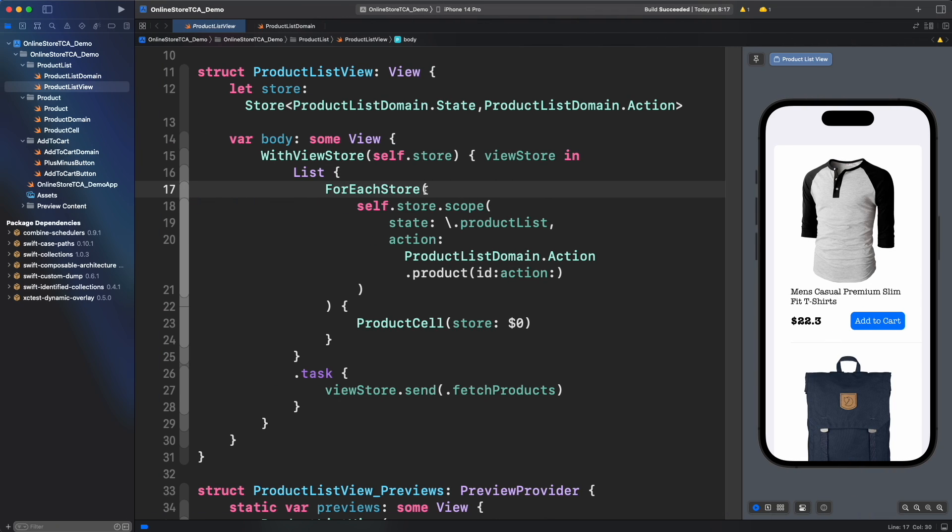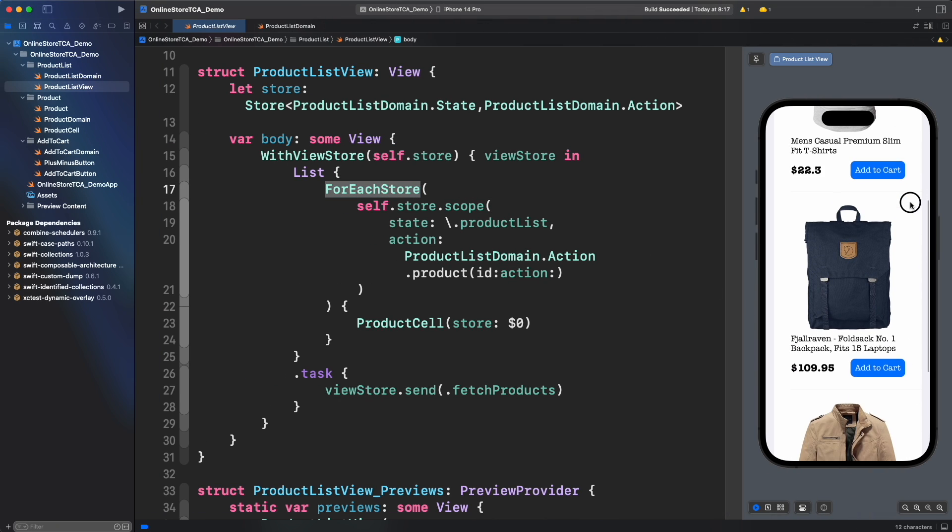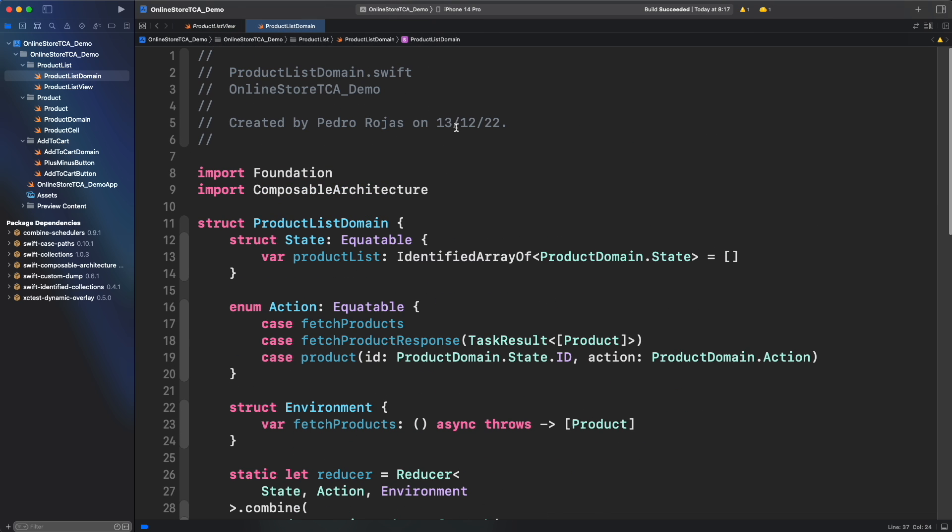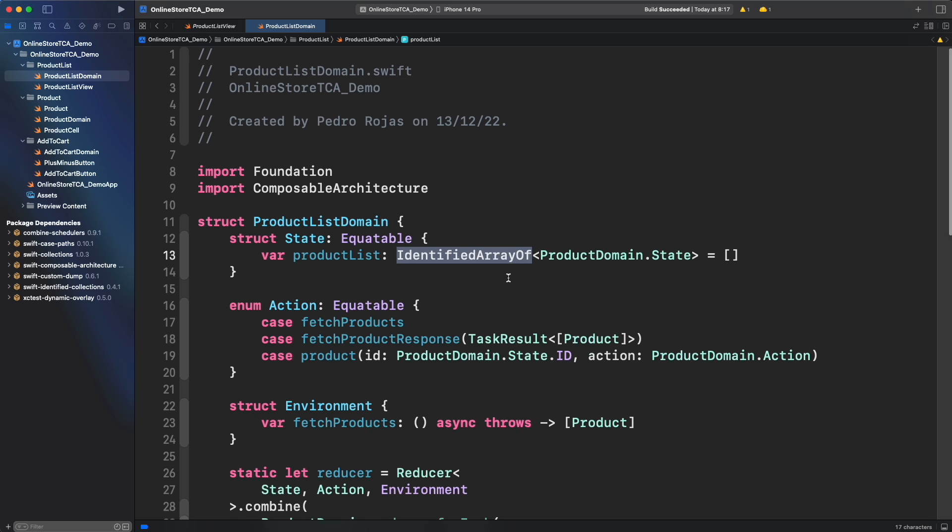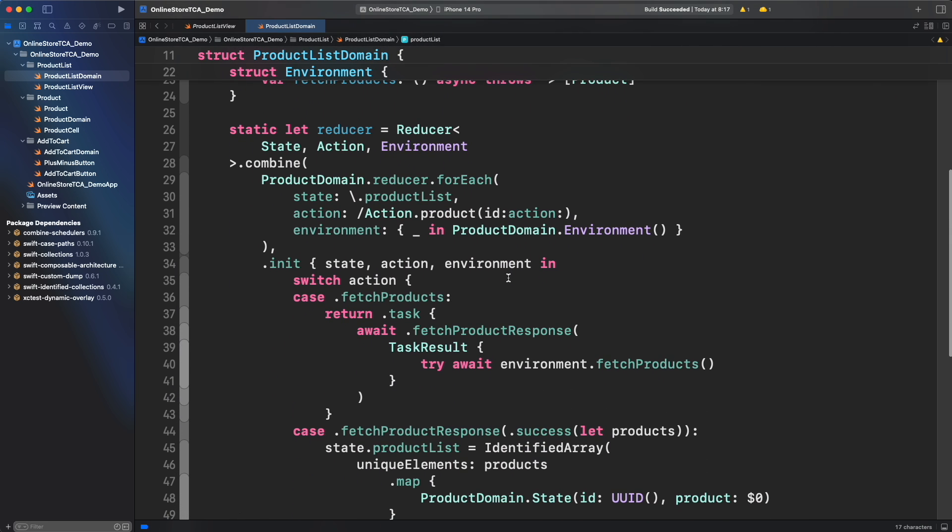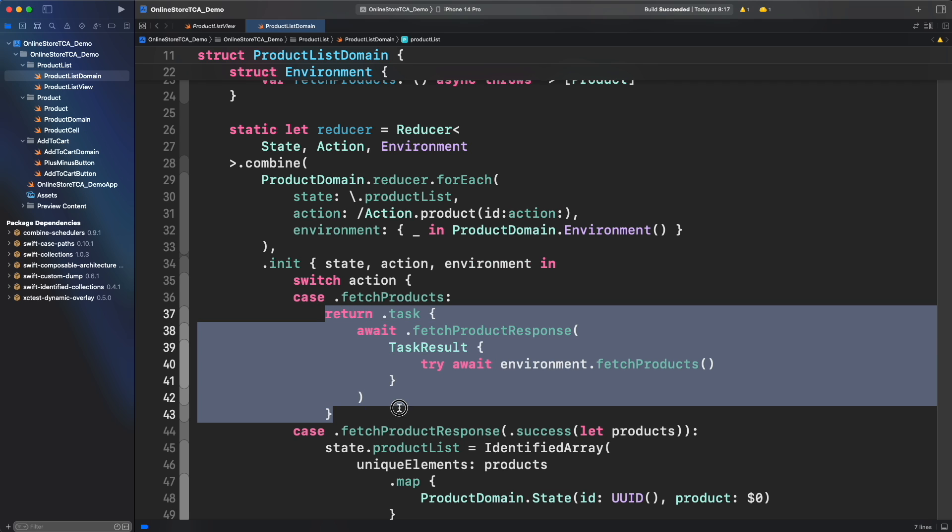In the previous episode we explored for each store to manage a collection of states and displayed them on screen. We also explored why we used identified array over a regular array and how to set up an asynchronous function from environment to fetch data on web. Although technically we haven't done any API requests yet, we are ready for that.